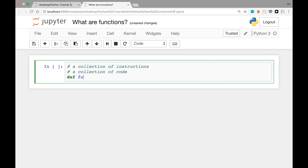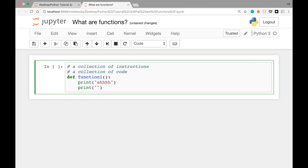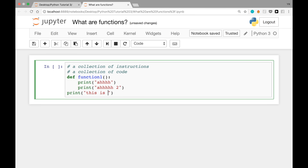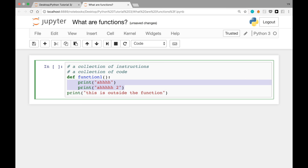Let's see an example. We write: def function_one(): then print 'ah', print 'ah 2', and outside the function, print 'this is outside a function'. The 'def' keyword means define, so we're defining a function and giving it a name — we can choose any name, like function_one. The combination of def, the function name, parentheses, and colon are all important. The four spaces in front of the two print lines are really important, just like with if-else statements, to show those lines are part of the function.